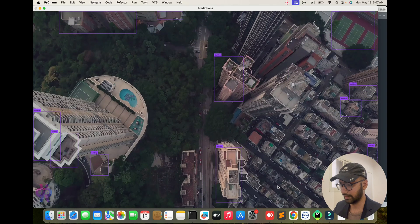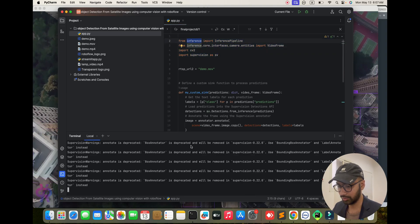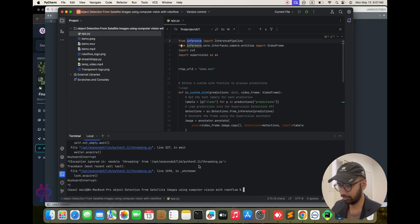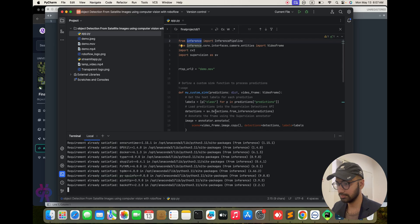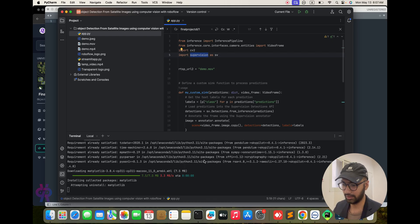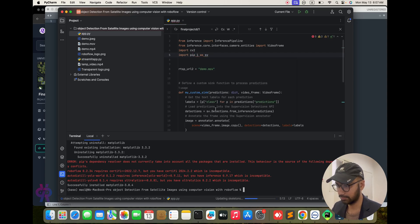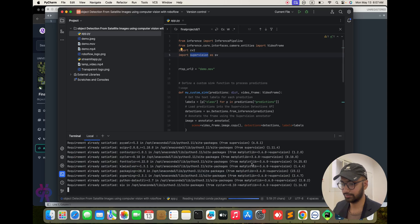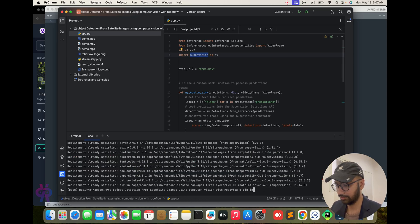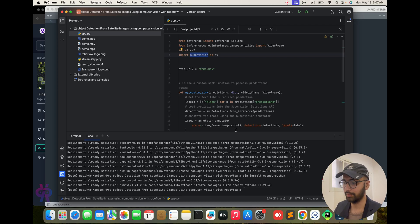Now for the installation part: pip install inference — I am already installed but some packages will download and update. Then pip install supervision — already done. And pip install opencv-python — already done. Installation part is complete.